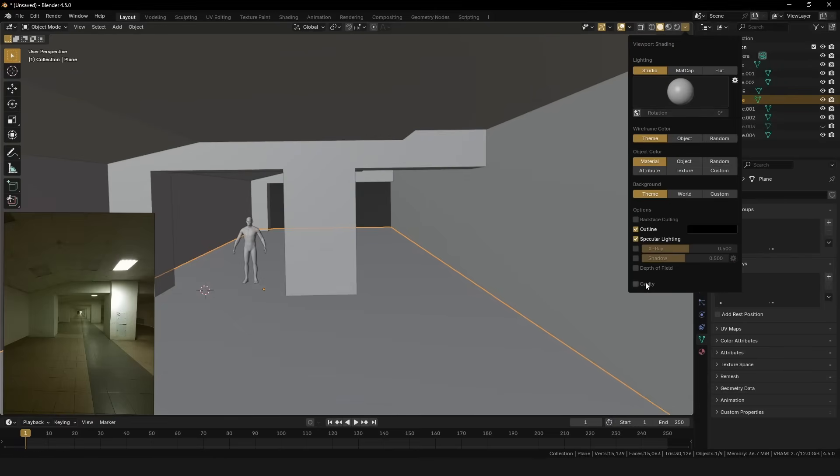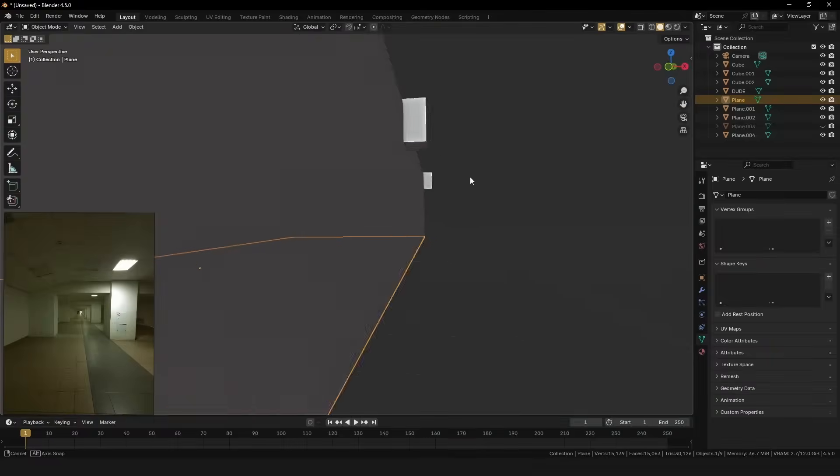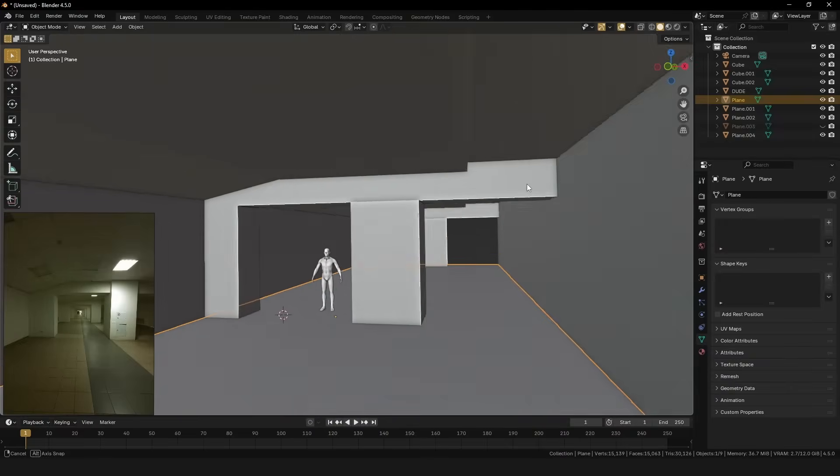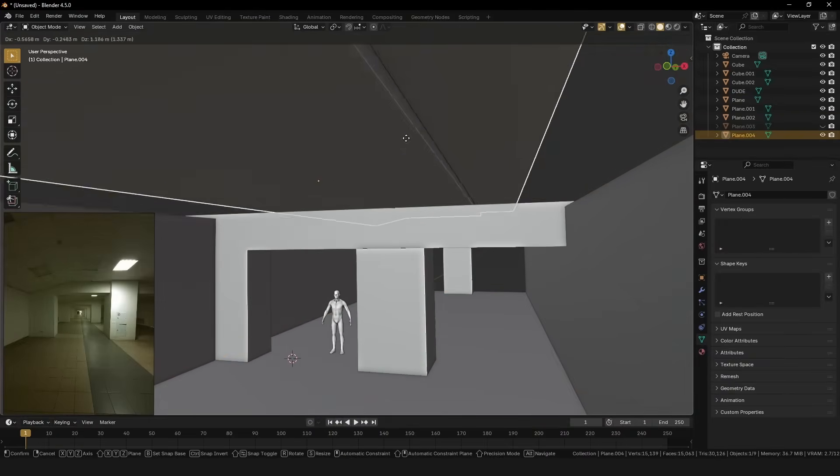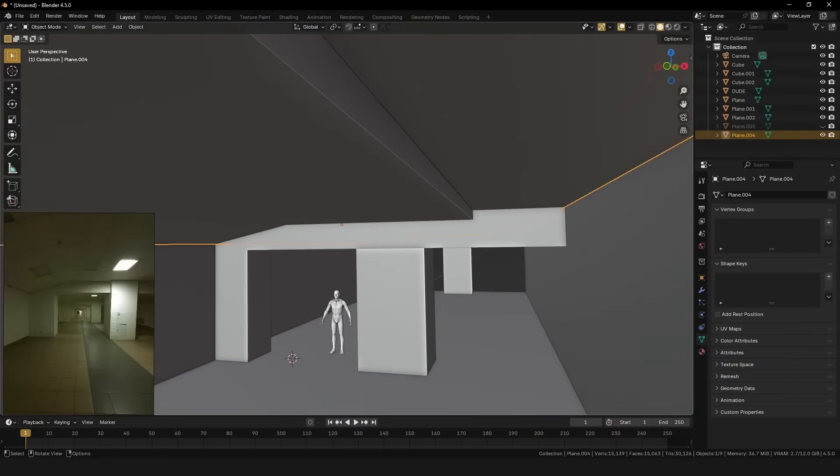You can also enable cavity and set the type to both. This lets you get a really good read on what areas of your scene are convex versus concave.